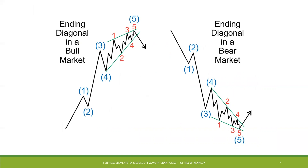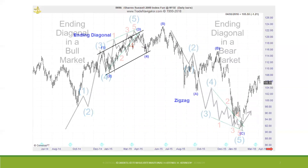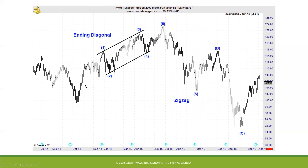This is an ending diagonal — the second type of motive wave formation. It is a terminating wave pattern and is limited in where it may form: it can only occur in the fifth wave position of an impulse wave or as wave C of either a zigzag or a flat. What is significant about the ending diagonal is that it tends to lead to a very sharp reversal in price upon its completion. Here is an example in the iShares Russell 2000 Index ETF, ticker IWM. Notice the overlapping waves — the overlap between waves four and one is characteristic of this formation.